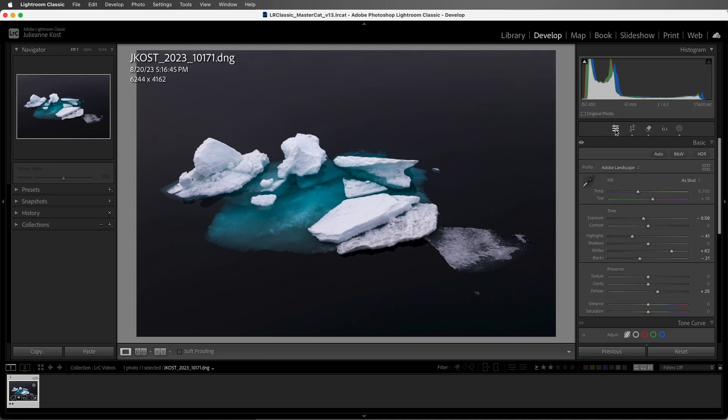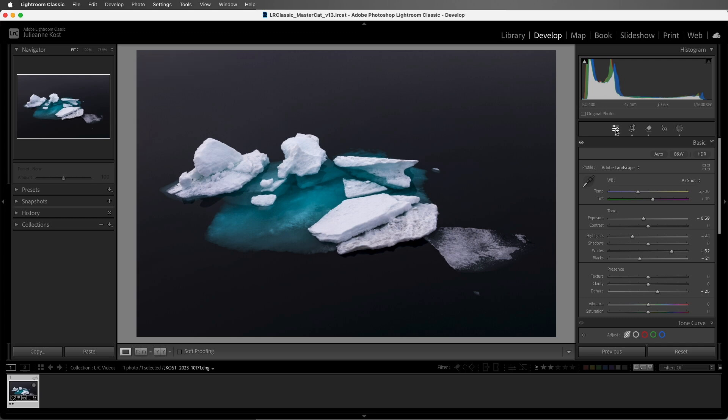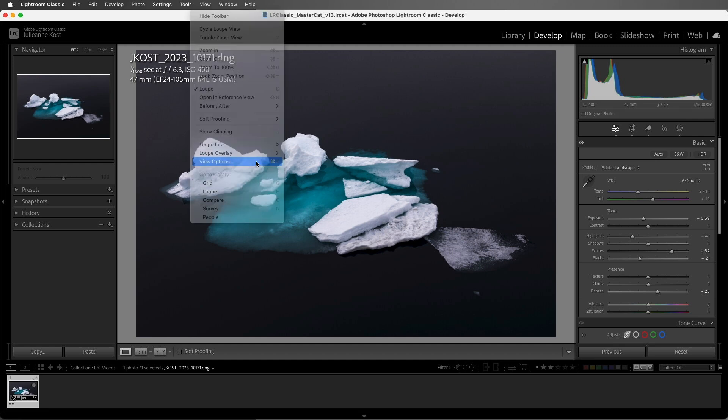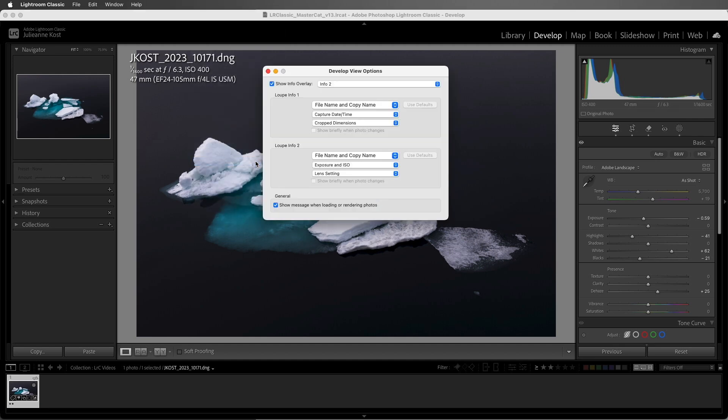Now, tapping I will cycle through the information overlay. If you want to customize that information overlay, you can use the View menu and choose View Options. Here we can change the information that is displayed for both Info 1 and Info 2.